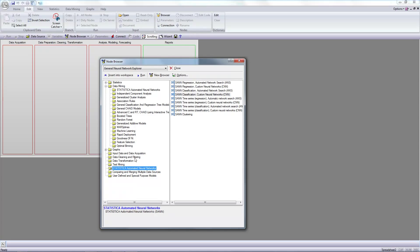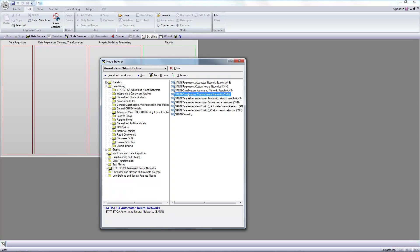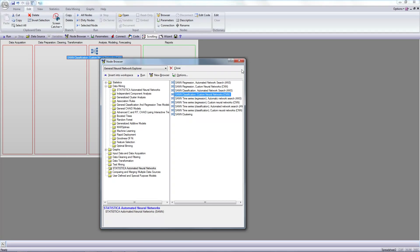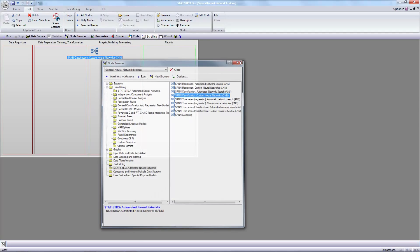Statistical automated neural networks, statistical artificial neural networks, classification custom neural networks. Classification custom to workspace, and close browser.